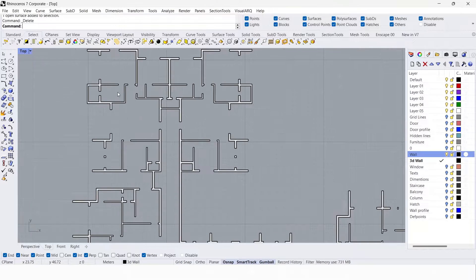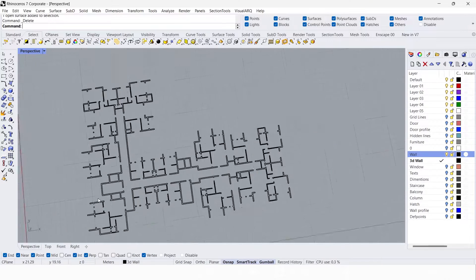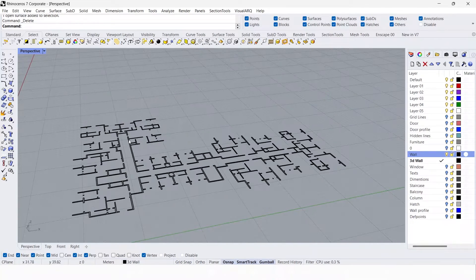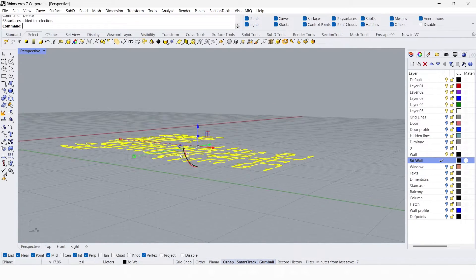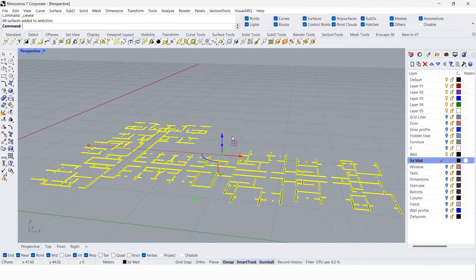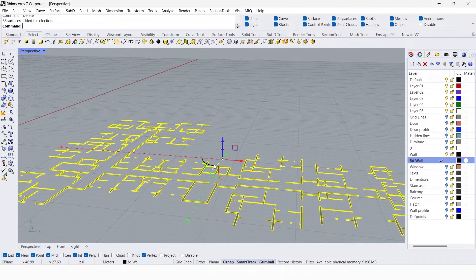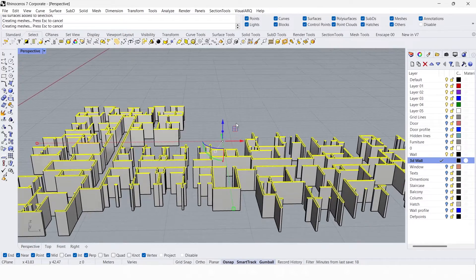Now we have the walls in 2D. I'm going to give them some height. Go to the perspective view, select the 3D wall layer, and select objects. I'm going to give 3 meters of height. You can see the gumball — if you don't find it, you can turn it on from here. Click the blue arrow to extrude and give 3 meters. This will create the wall.